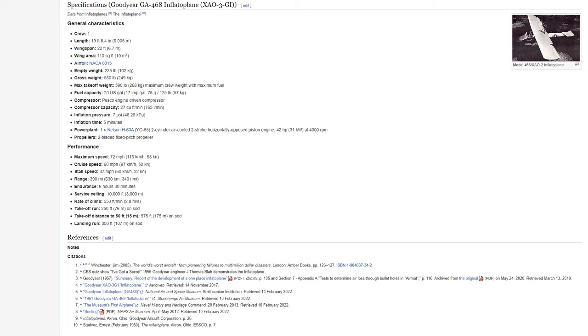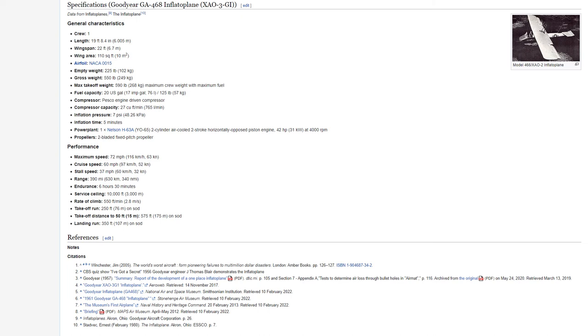Performance. Maximum speed: 72 miles per hour, 116 kilometers an hour, 63 knots. Cruise speed: 60 miles per hour, 97 kilometers an hour, 52 knots. Stall speed: 37 miles per hour, 60 kilometers an hour, 32 knots. Range: 390 miles, 630 kilometers, 340 nautical miles. Endurance: 6 hours, 30 minutes. Service ceiling: 10,000 feet, 3,000 meters. Rate of climb: 550 feet a minute, 2.8 meters a second.